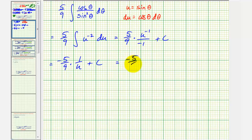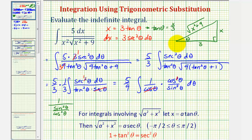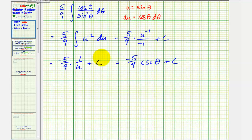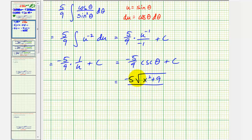We have our anti-derivative in terms of theta, but we want it in terms of x — this is why we sketched the reference triangle. Cosecant theta equals the hypotenuse over the opposite side, which from our triangle is the square root of x squared plus nine divided by x. Substituting back, our final answer is negative five times the square root of x squared plus nine, divided by nine x, plus c.